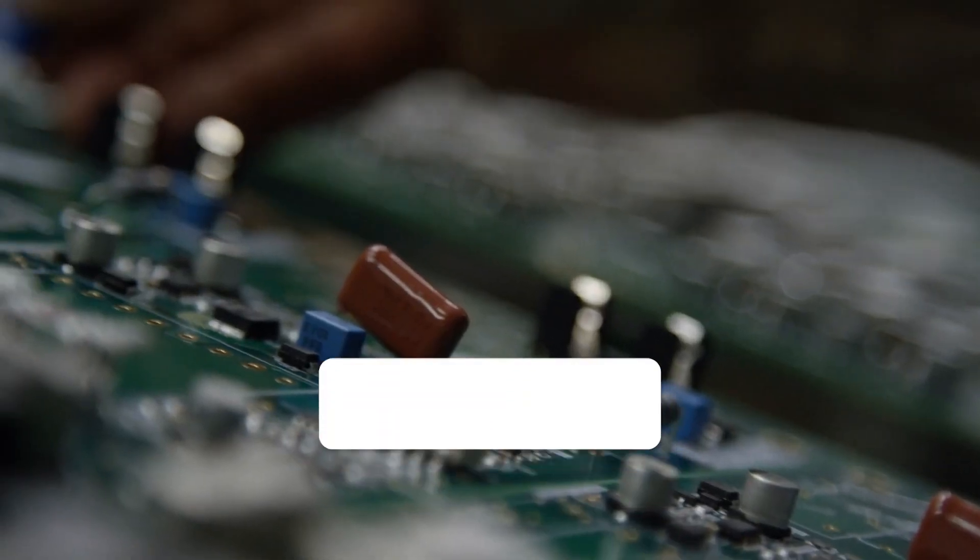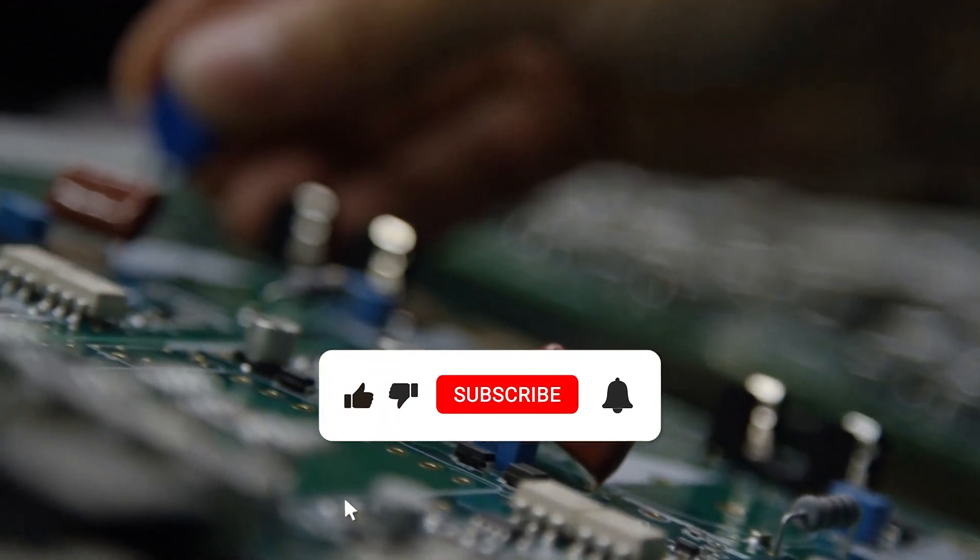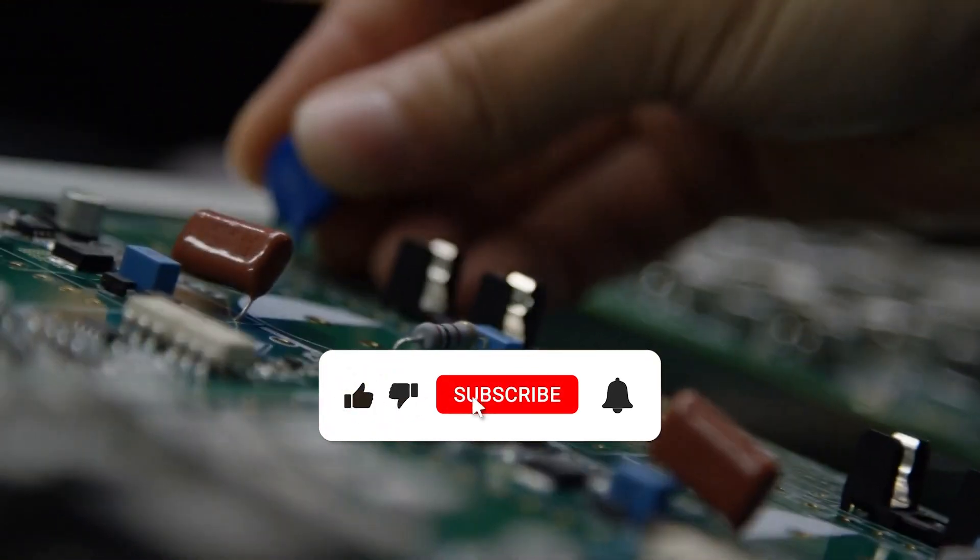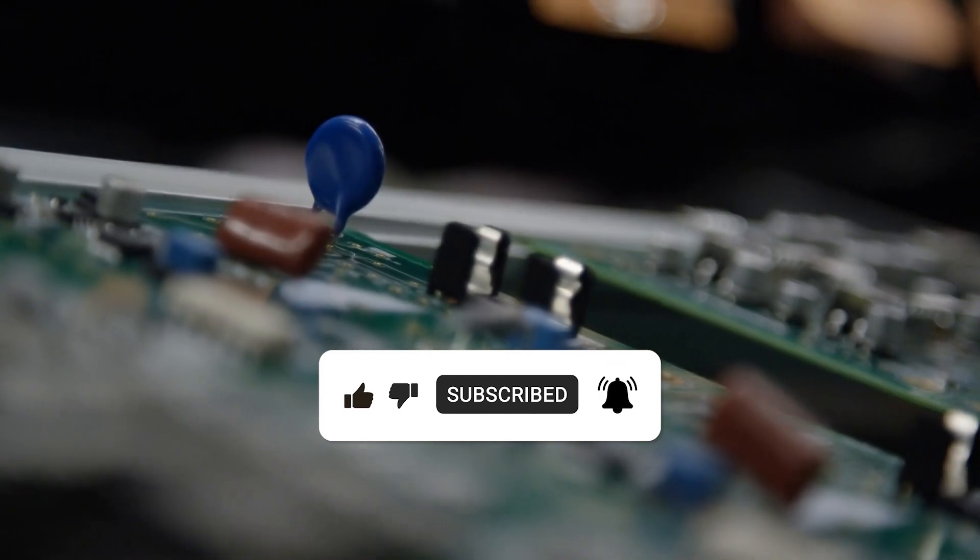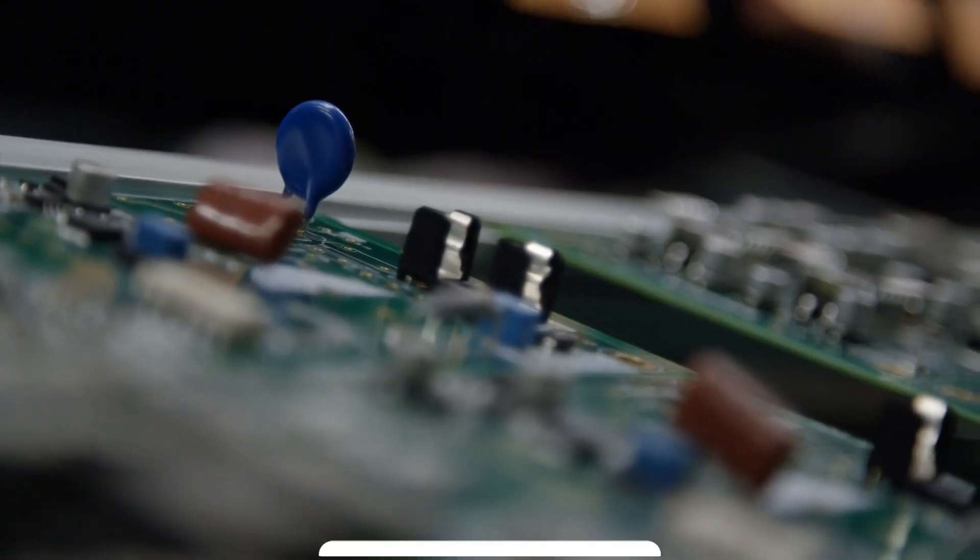If you enjoyed this video, please subscribe for more videos on interesting topics like this.